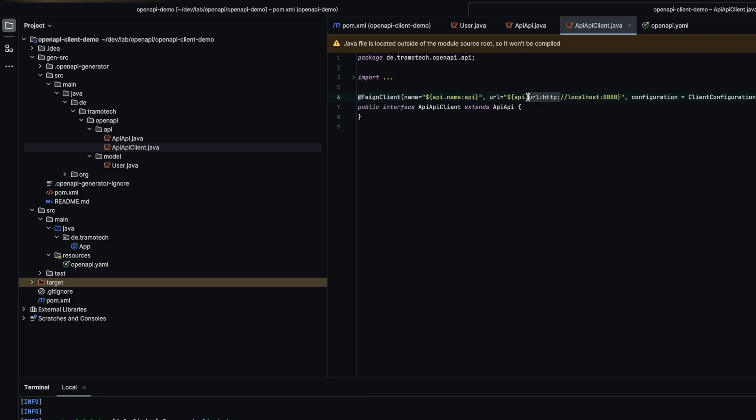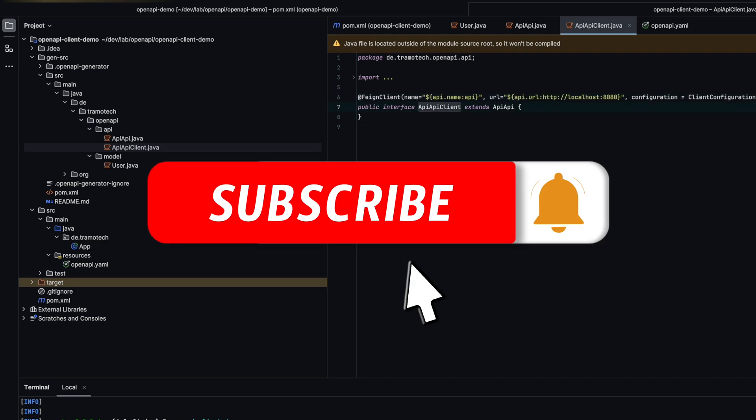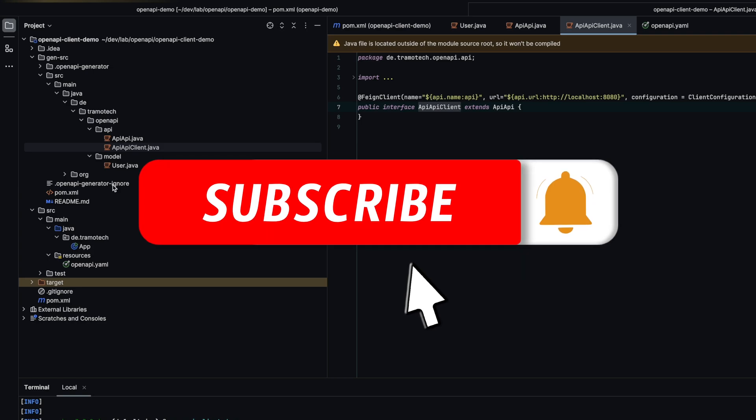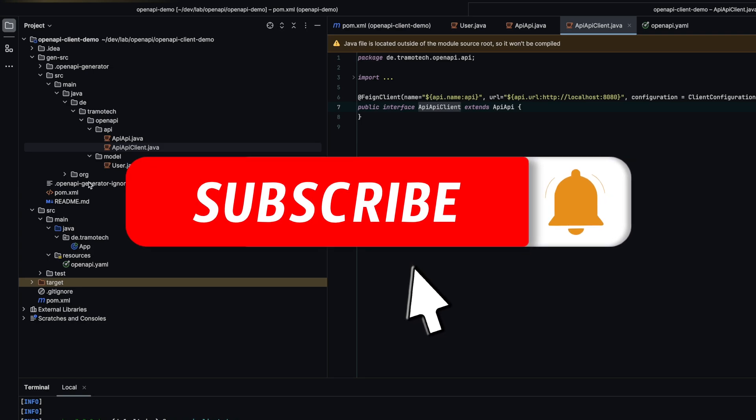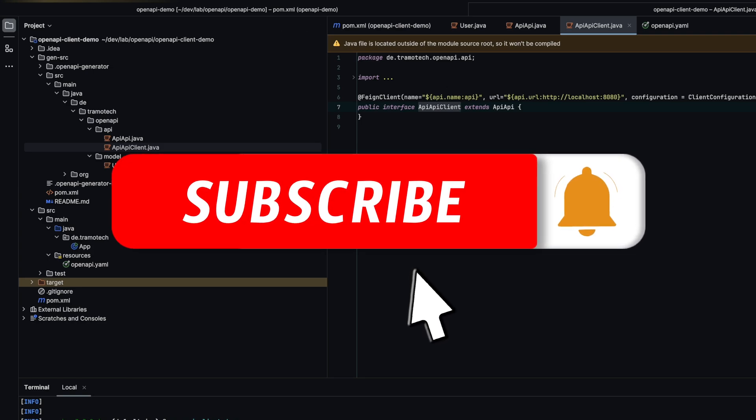Now you just need to add the generated artifact, for example as a Maven dependency to your project, and enable scanning of the Feign client interfaces. Thanks for watching and bye!